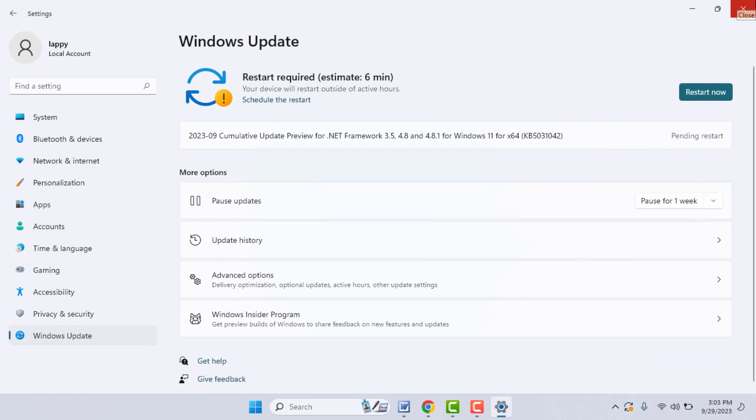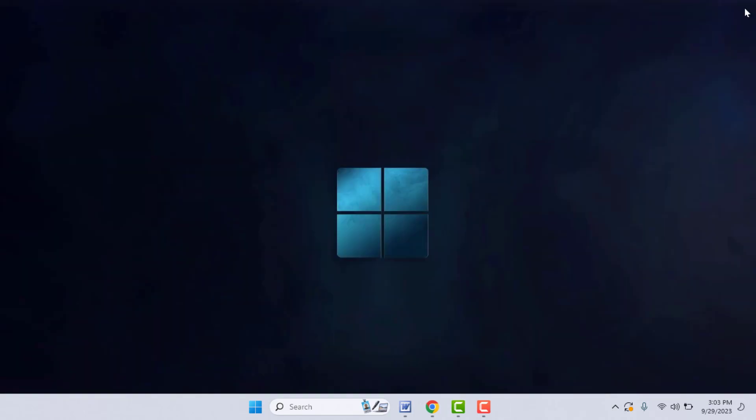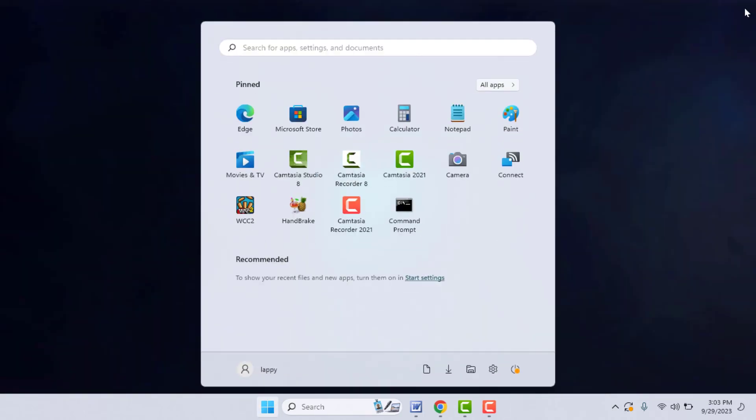If there is no update showing here and your PC is up to date, now you can try the next method.